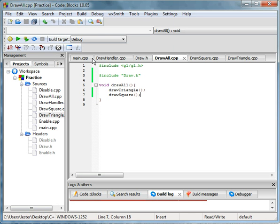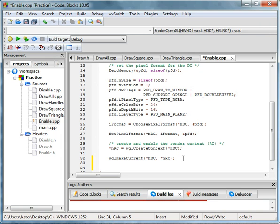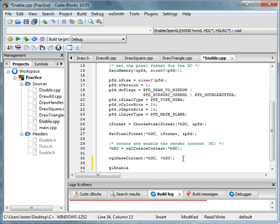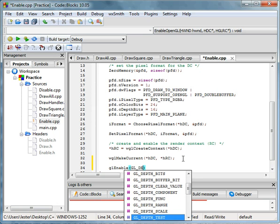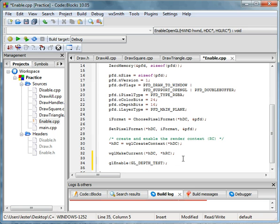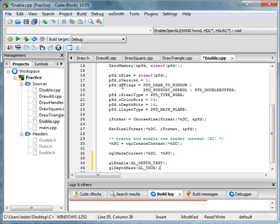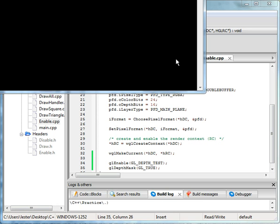We're going to have to do something called z-buffer testing. And it's really easy. I know it probably sounds hard. It only takes a few commands. So we're going to have to enable a few things. We're going to have to call gl enable and then we'll have to do gl_depth_test. And then gl_depth_mask, and we're going to have to do gl_true. So far it doesn't do anything because we're not done yet.